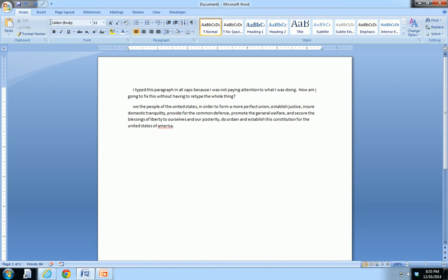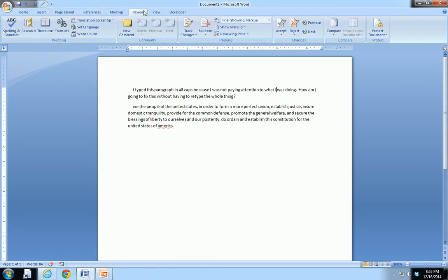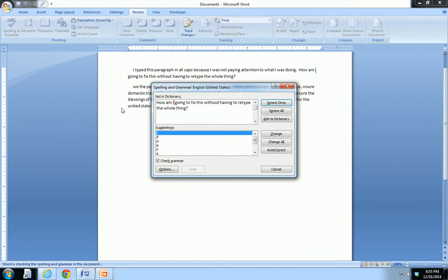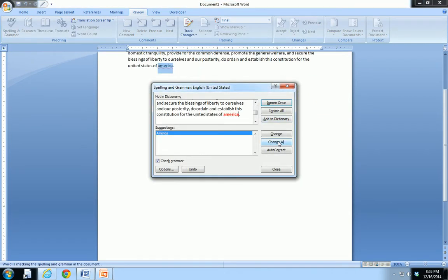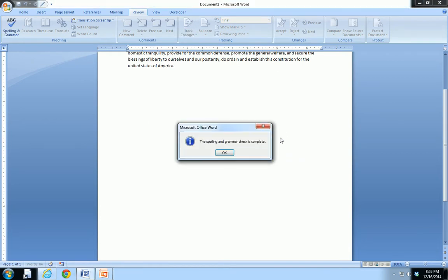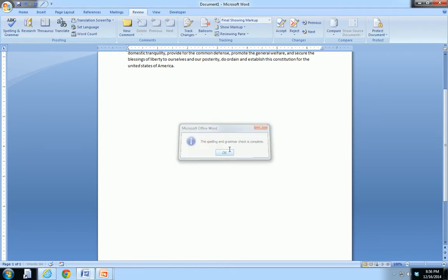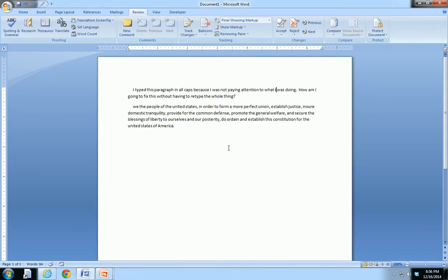I can review, spelling and grammar right there, just click that, and I can say, yeah, change them all, America, change it, and I'm done.